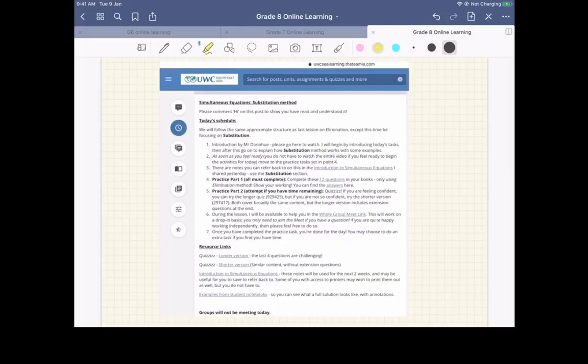First of all, I'll just tell you what to do today. So the first thing to do, if you look at the TIMI post, is you can see that pretty much following the same structure as the last lesson, we have obviously the introduction video, which we're doing now. Then as soon as you're ready, if you can just go to the two practice activities.